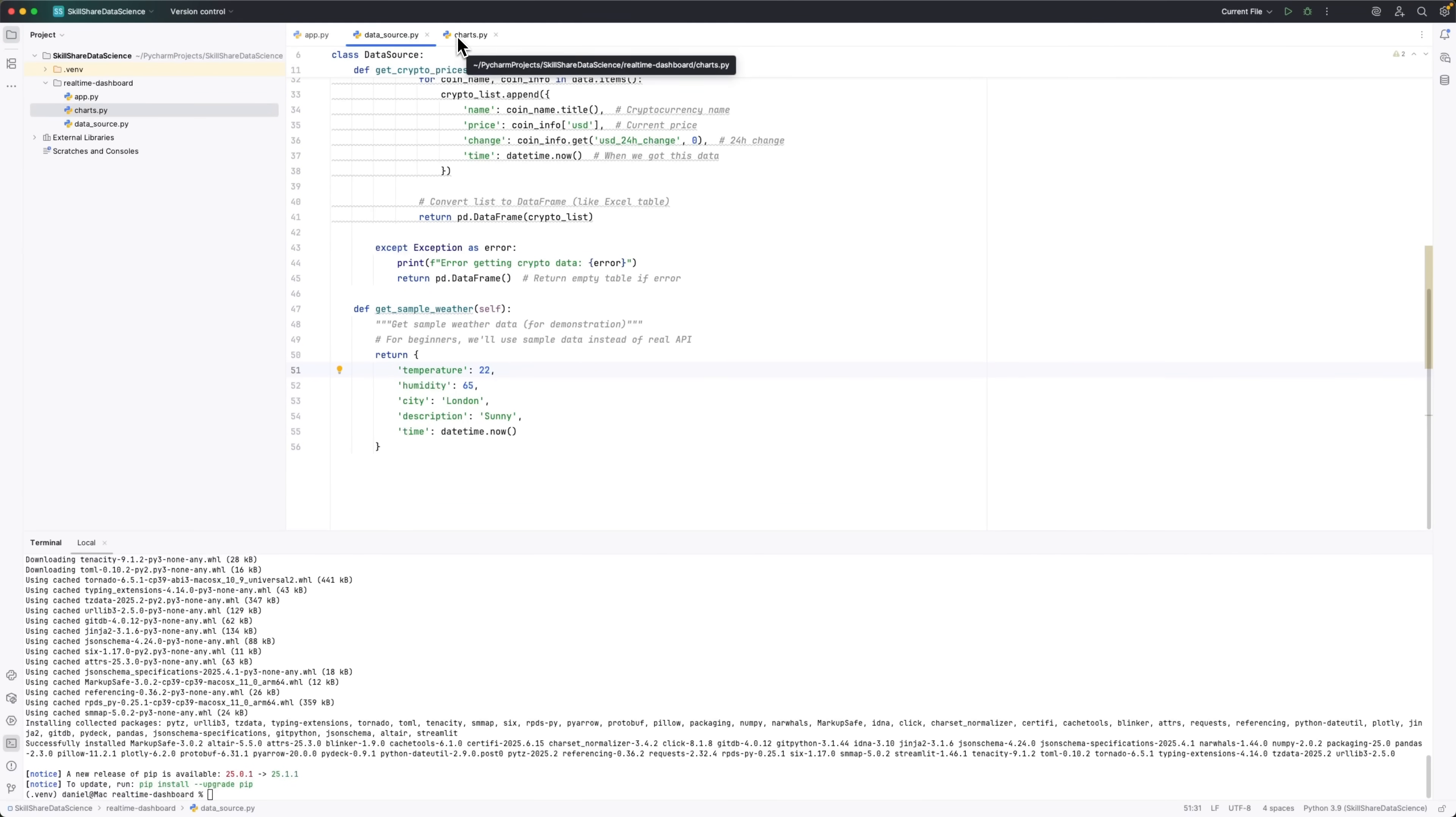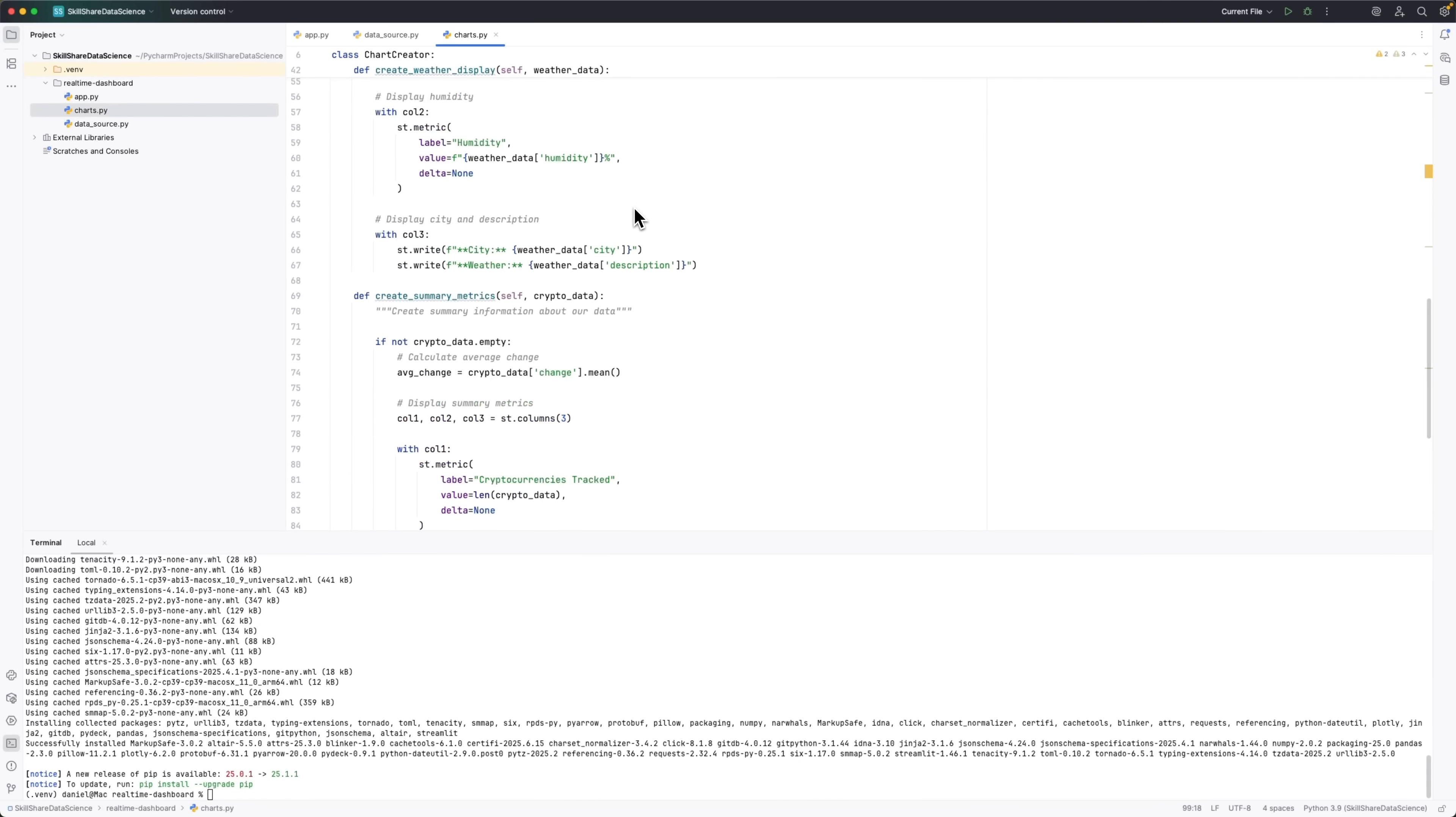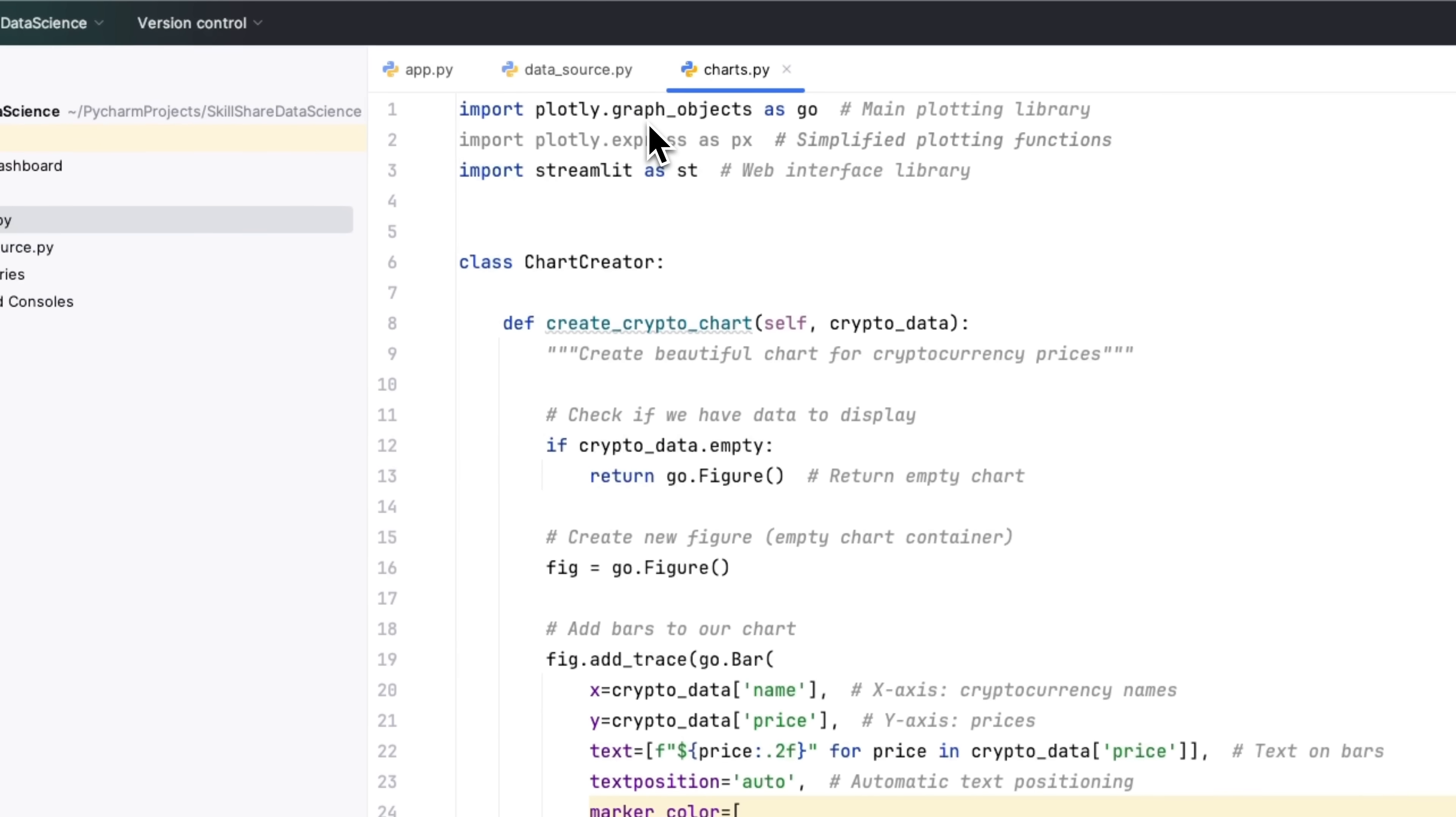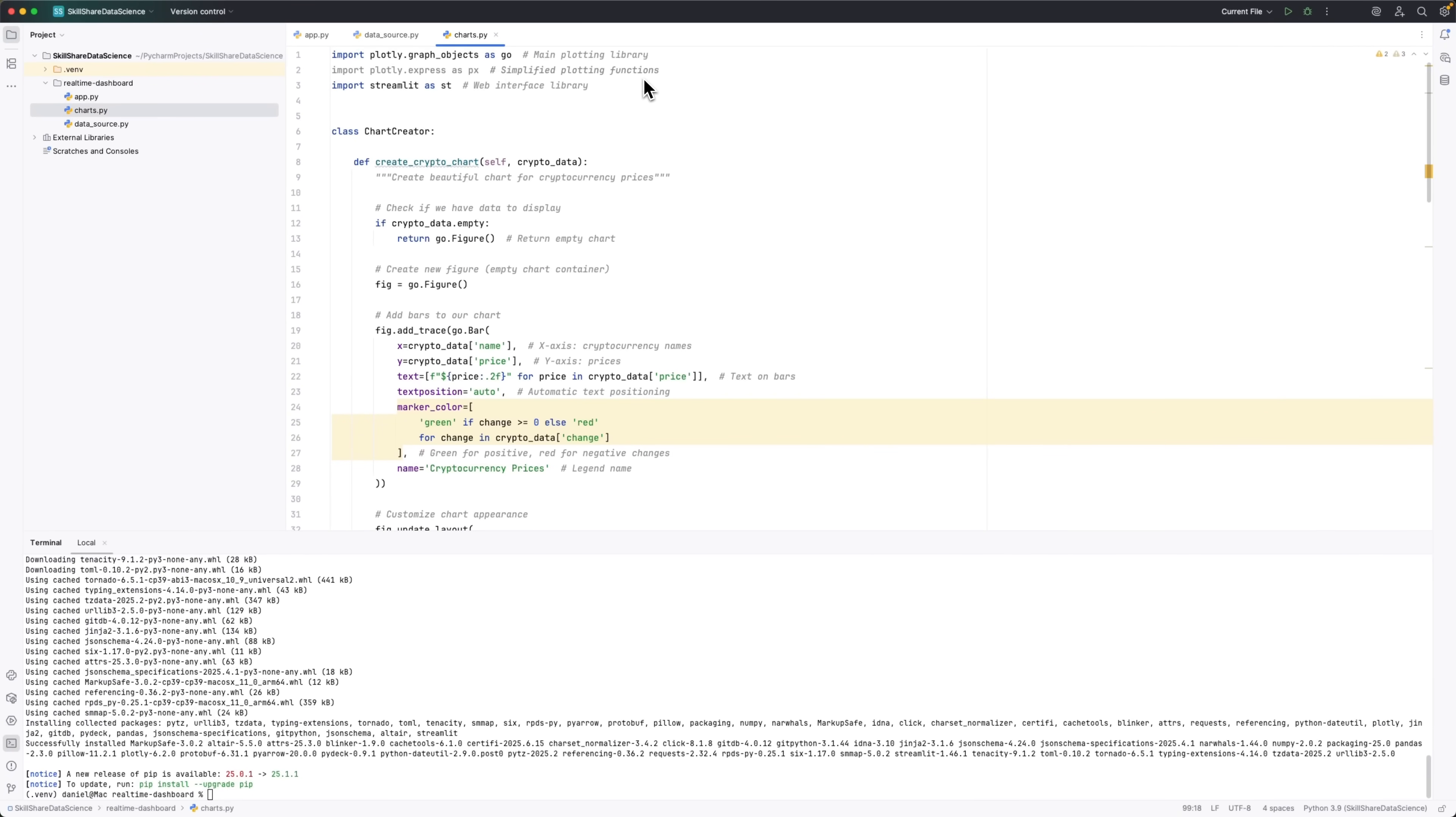Next, we move on to charts.py, where we'll create some beautiful visualizations for our data. For that, we'll use Plotly. It doesn't just make nice charts, they're interactive too, so you can hover over them and see detailed info.